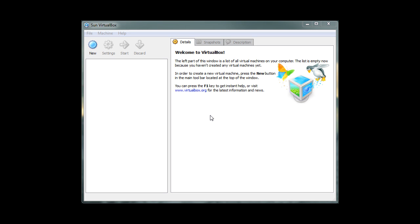Hi, welcome to Living Tech. In this video tutorial, we're going to show you how to set up a virtual machine using VirtualBox from Sun Microsystems.